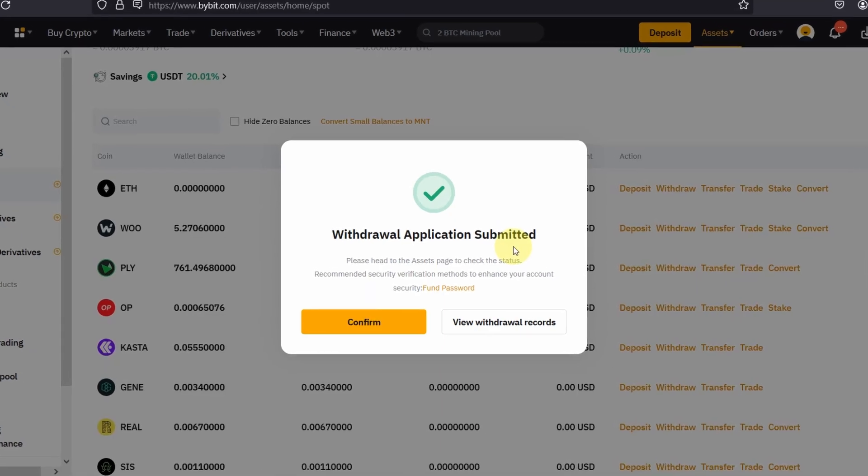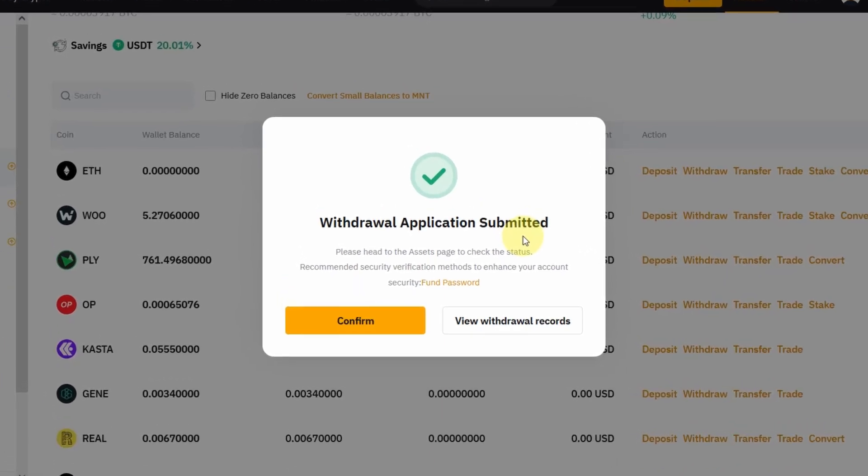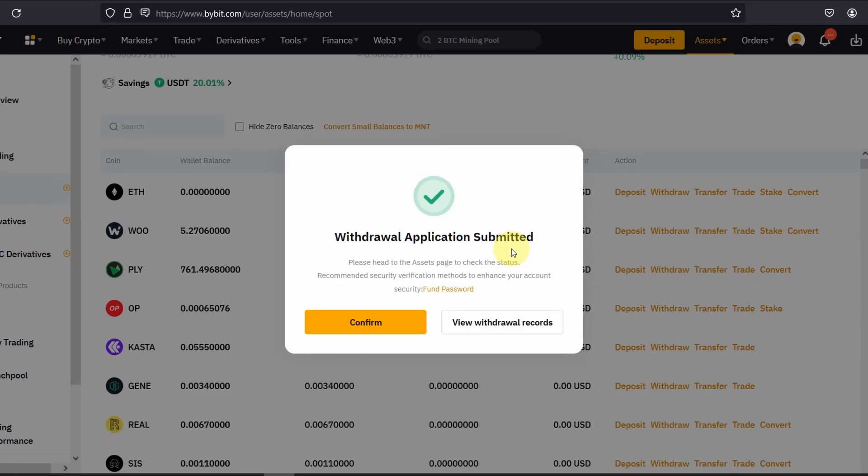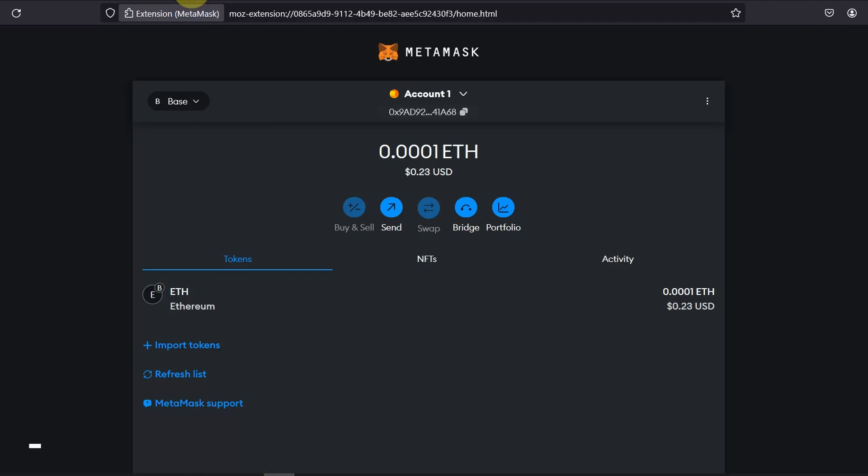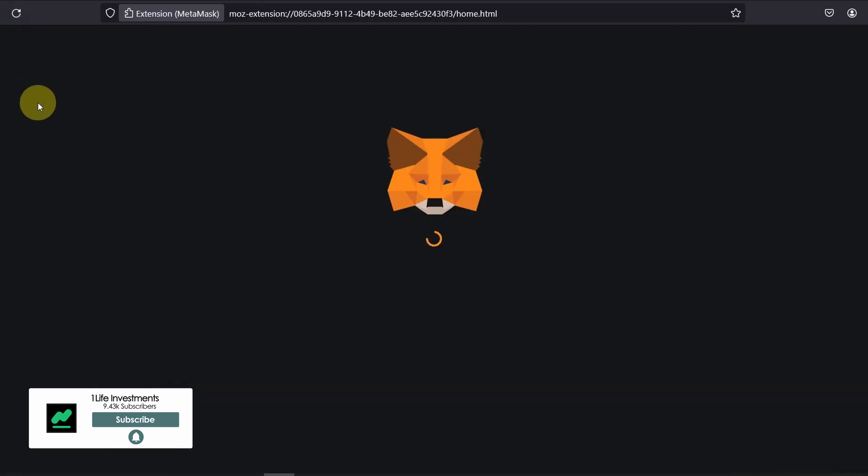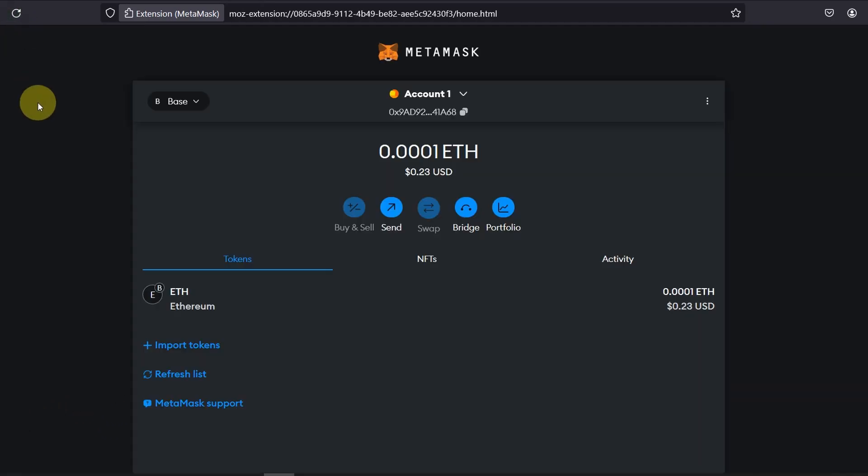And as you can see after going through the verification the withdrawal application has been submitted and it will probably take a few minutes or a few seconds depending on the congestion on the network so if I go and refresh possibility that it's already withdrew to my wallet. Not yet so just give it a couple of minutes and it should hit your wallet pretty soon.